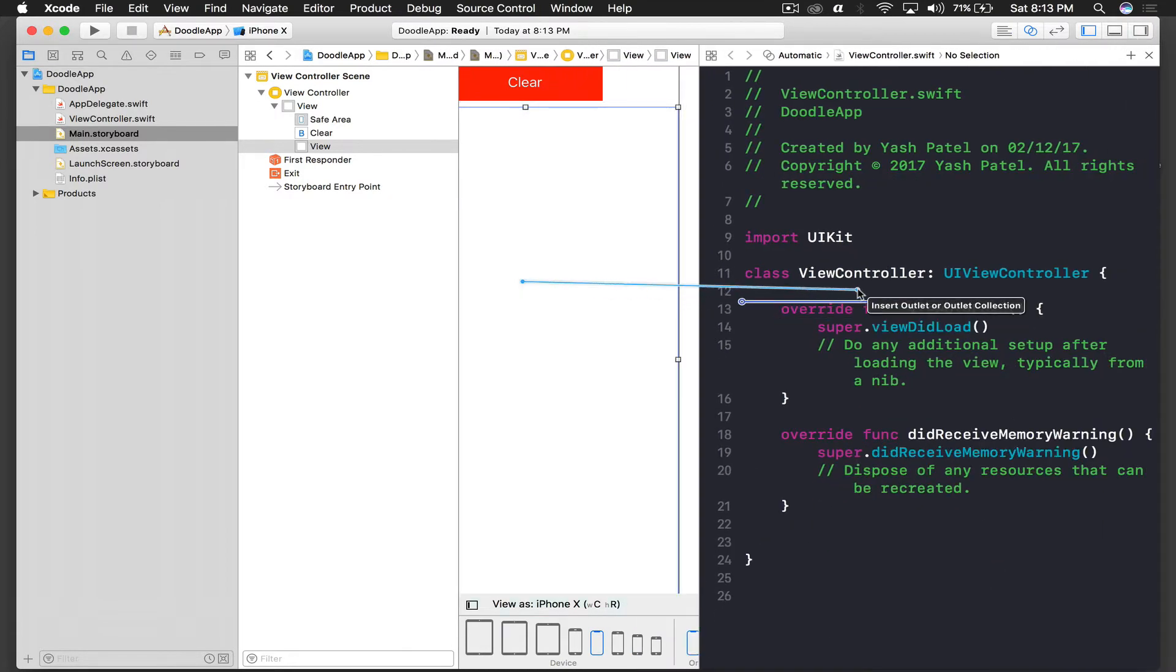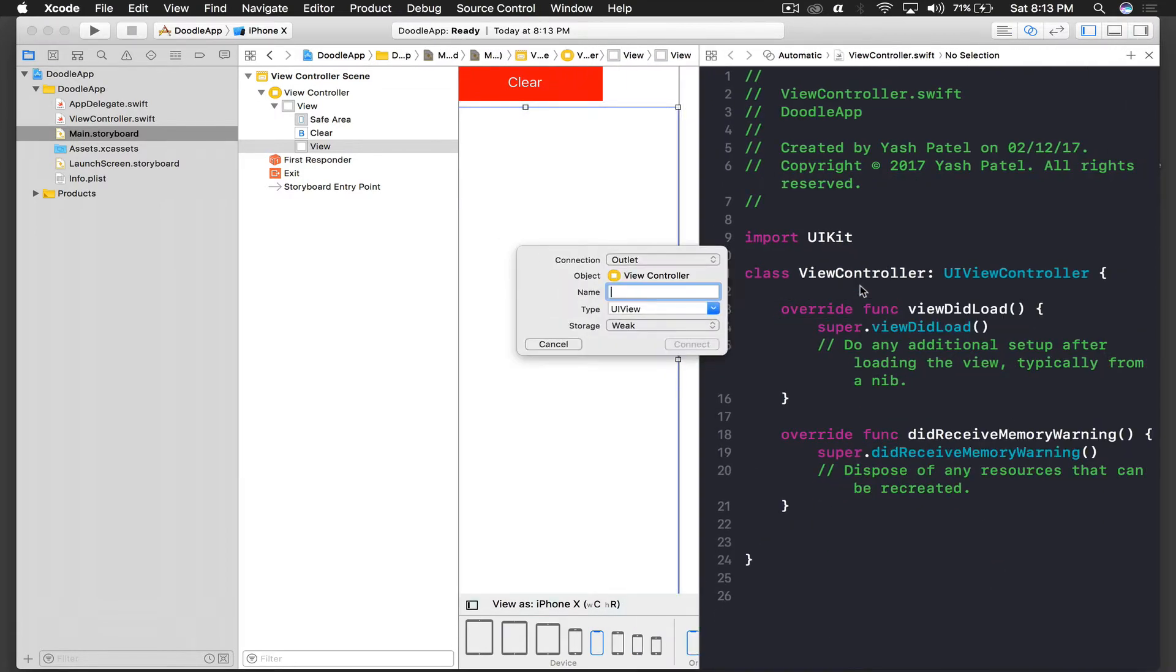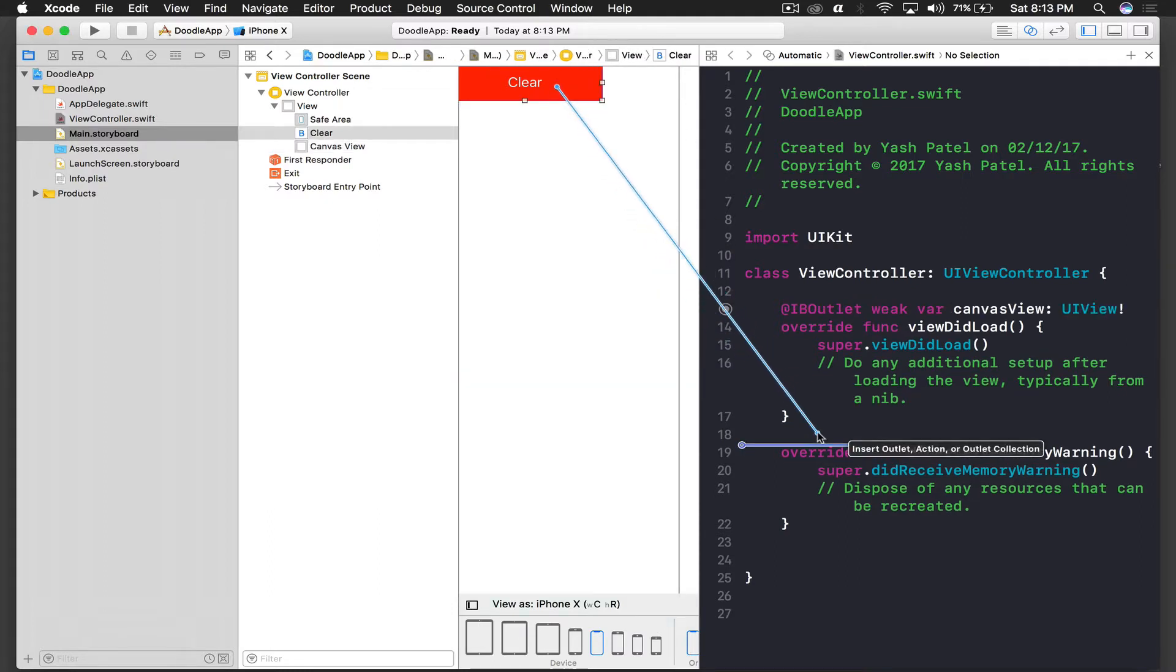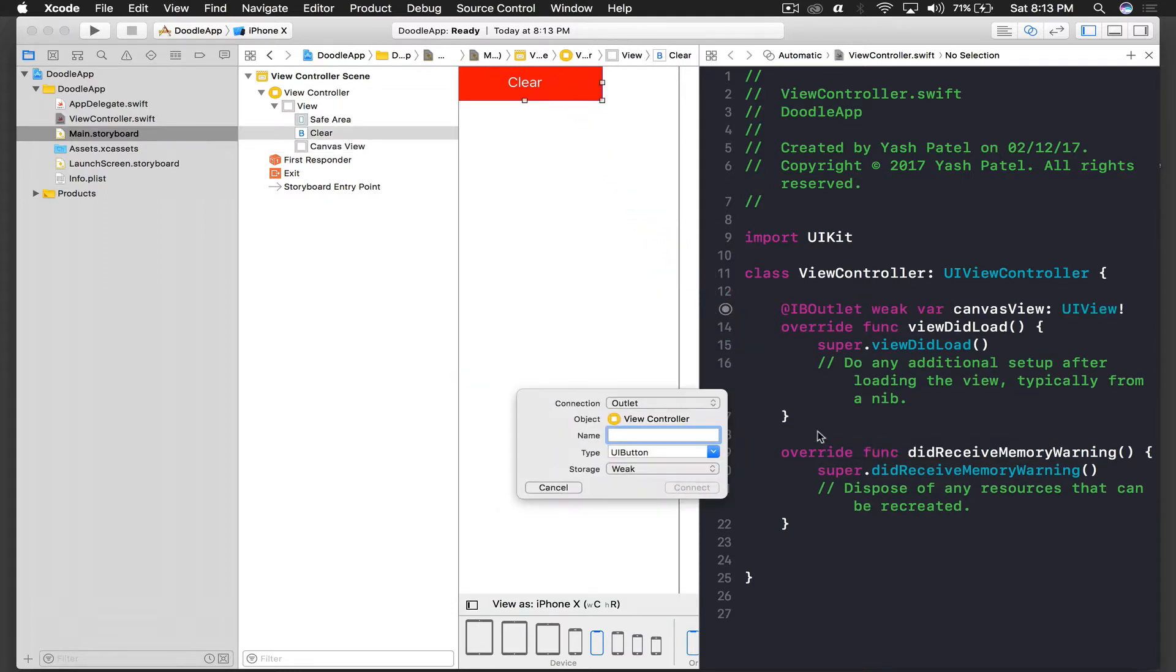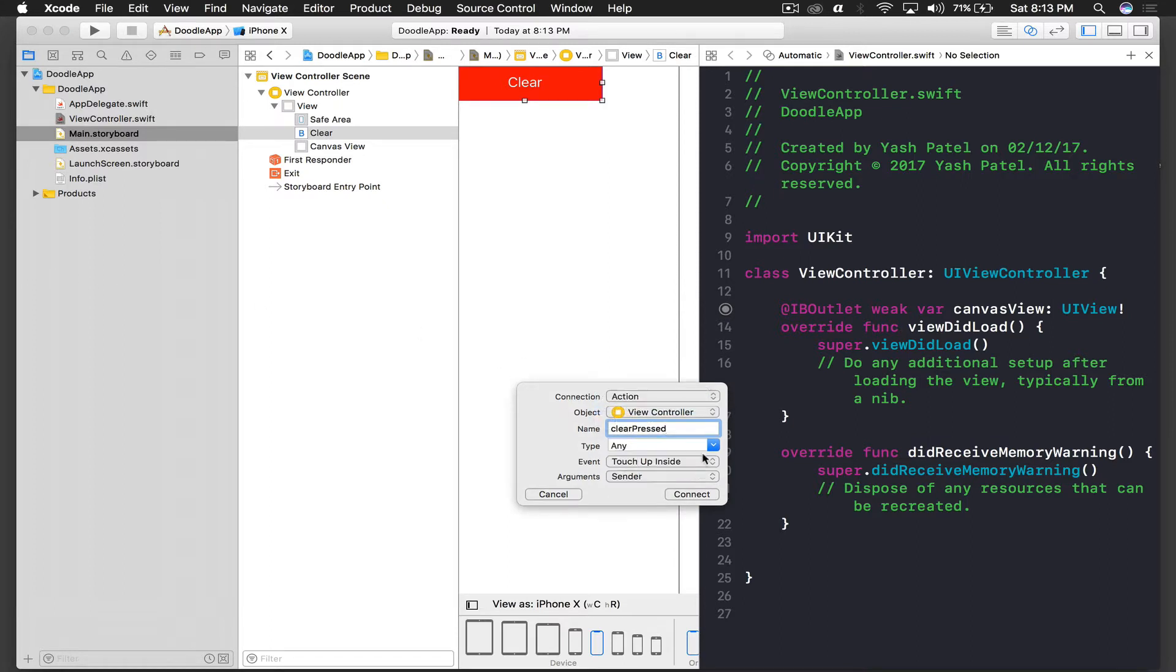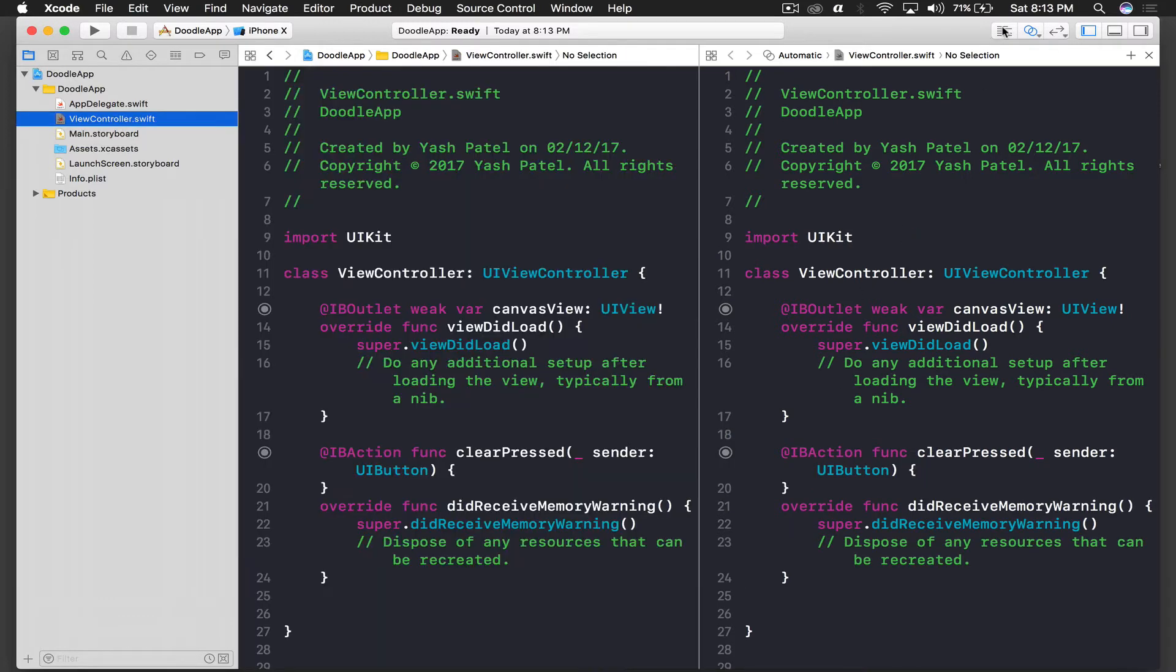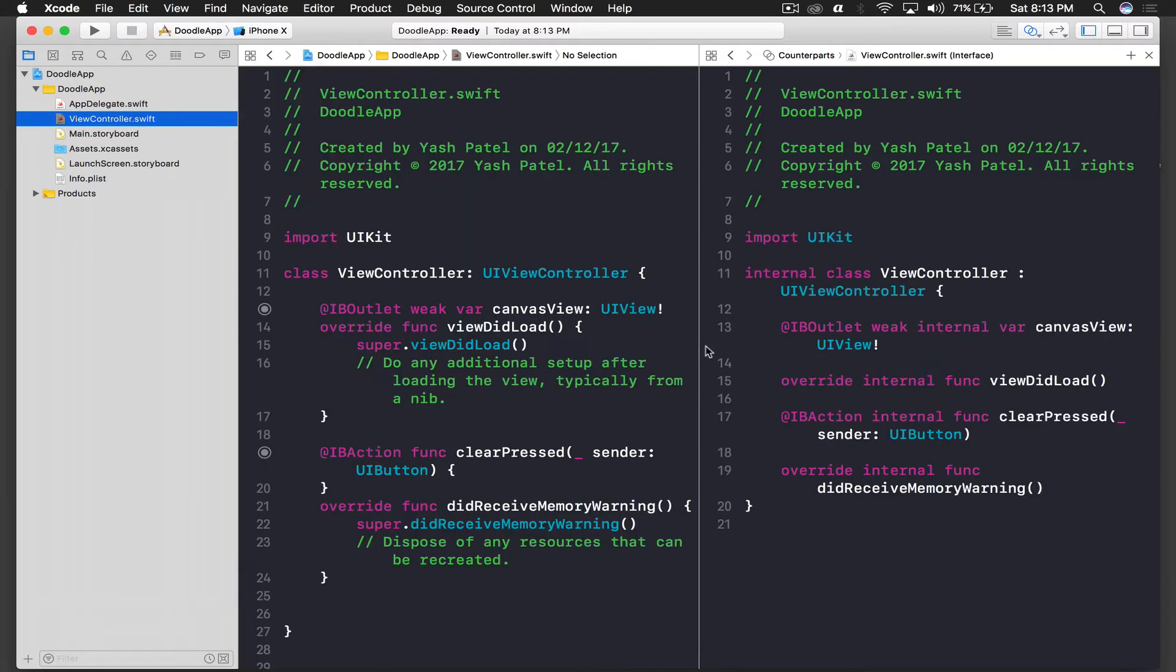And this will be our button, so we will create a method clearPressed. This will be of connection type action and type will be UIButton, and hit connect. So we are done with the storyboard part. Let's hop over to our view controller and start coding.